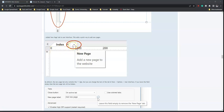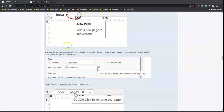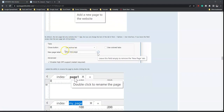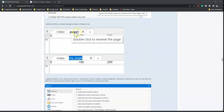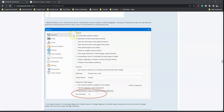If you want to create a new page you can simply do so from there without necessarily going to the page manager. There are also a few other options to create new pages. If you want to rename a newly created page, you can simply double-click on it and the page will be renamed.